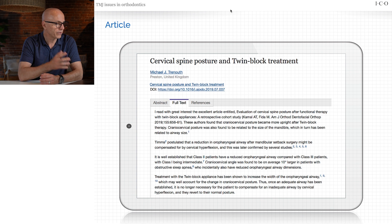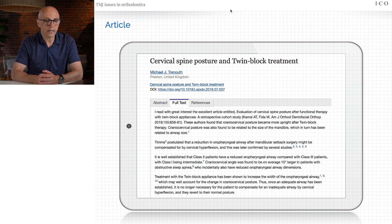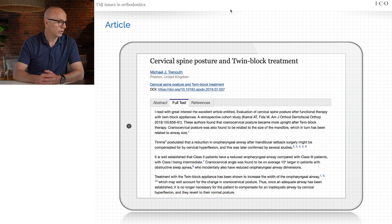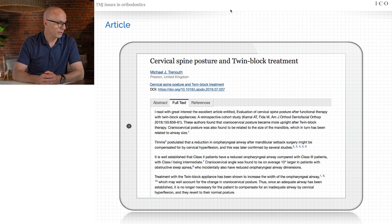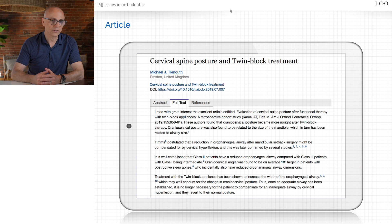A 2019 study showed that twin block treatment can actually help with the spine. When you achieve growth stimulation and reposition the mandible in a better position, resulting in improved bite, you can help with someone's spine. This is probably more true of growing children or adolescents than adults. It's an interesting secondary effect of what we do — I'll let those doing orthodontics do their own research on that.